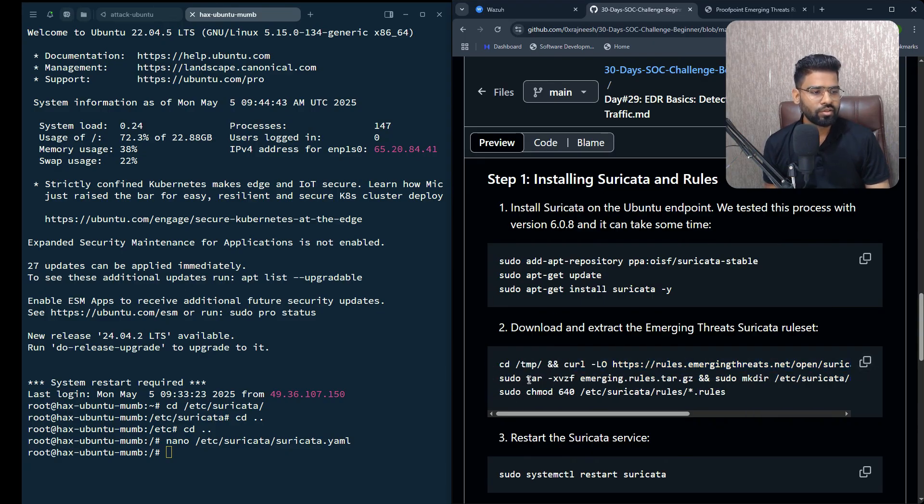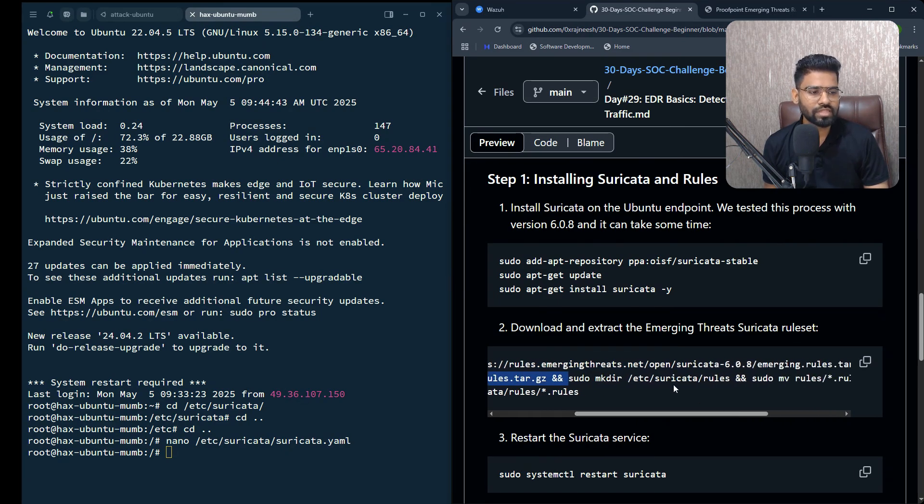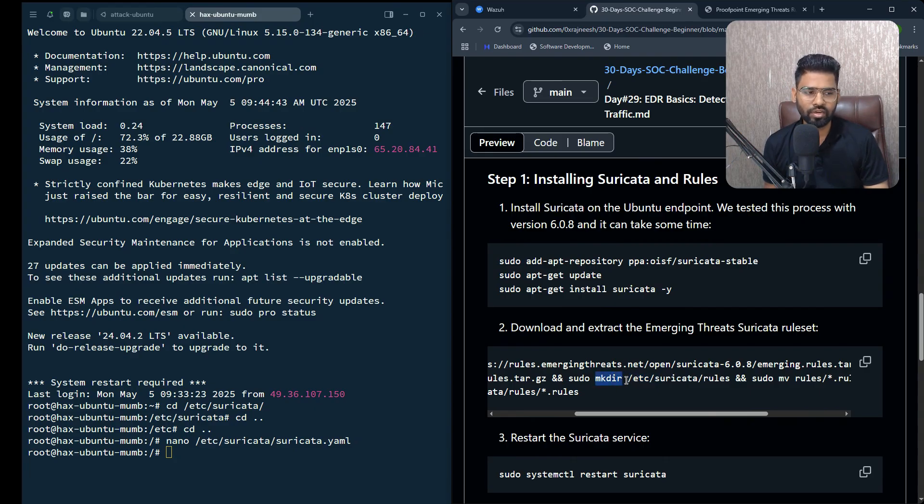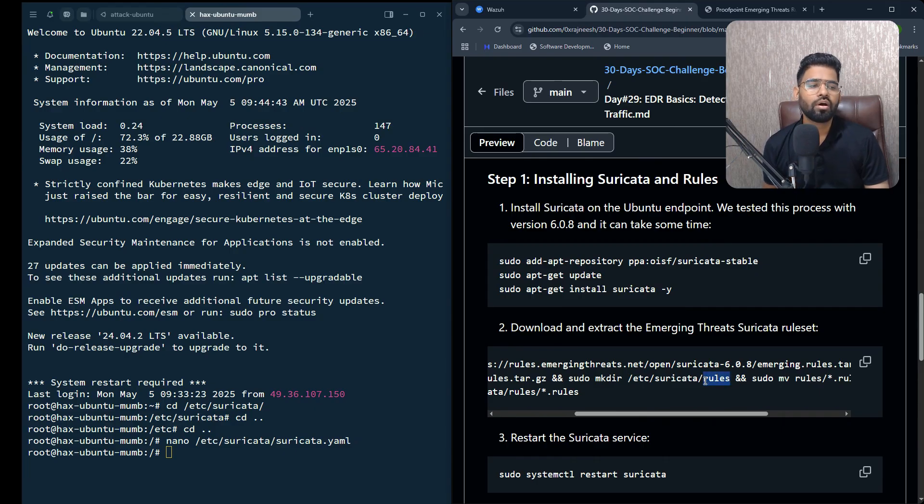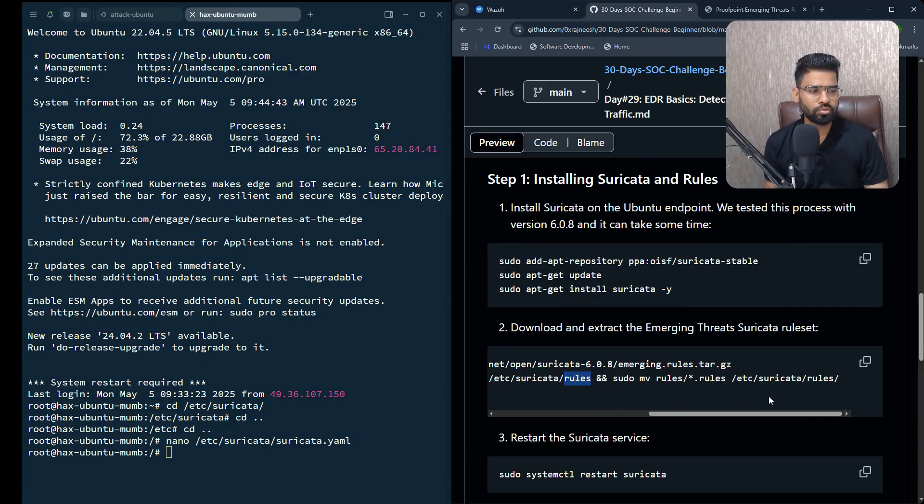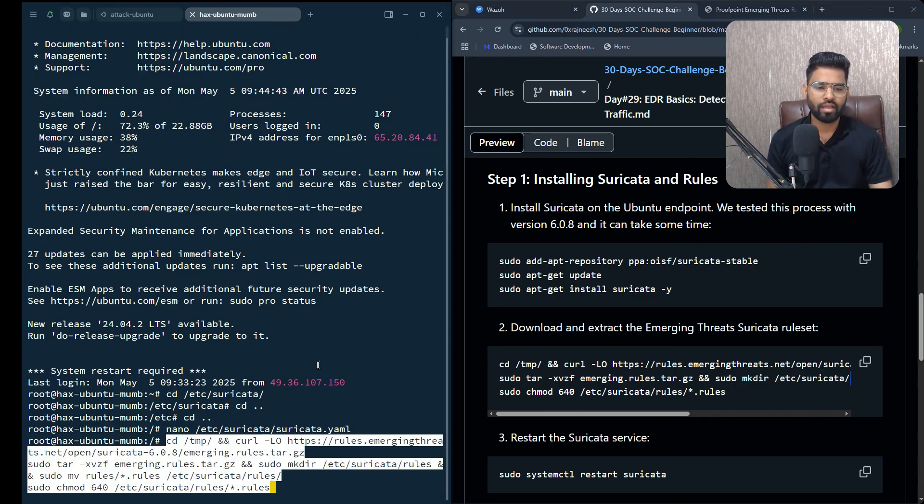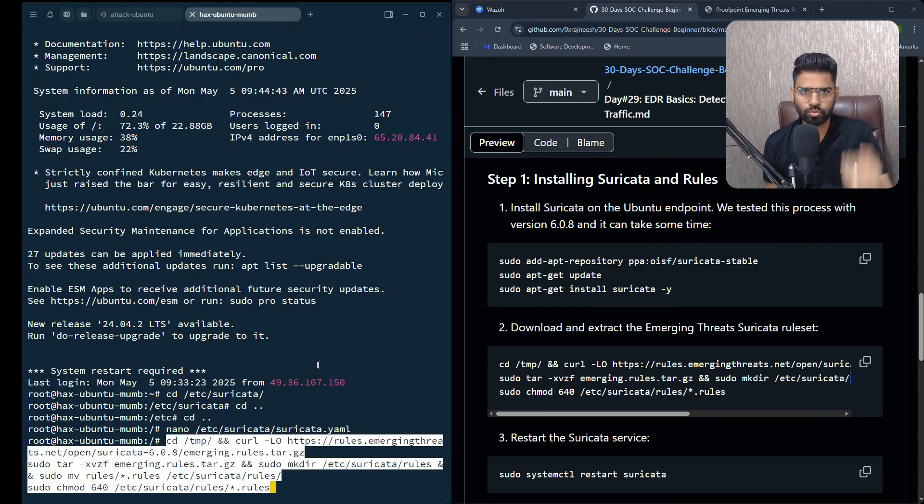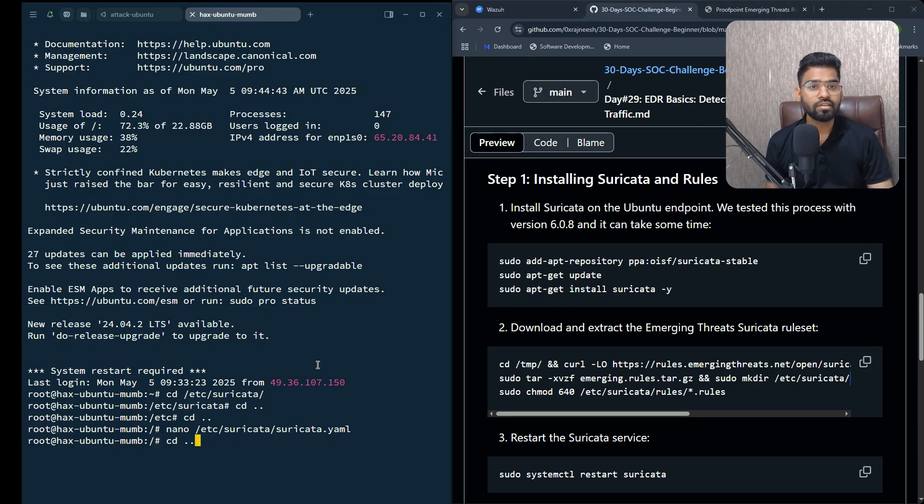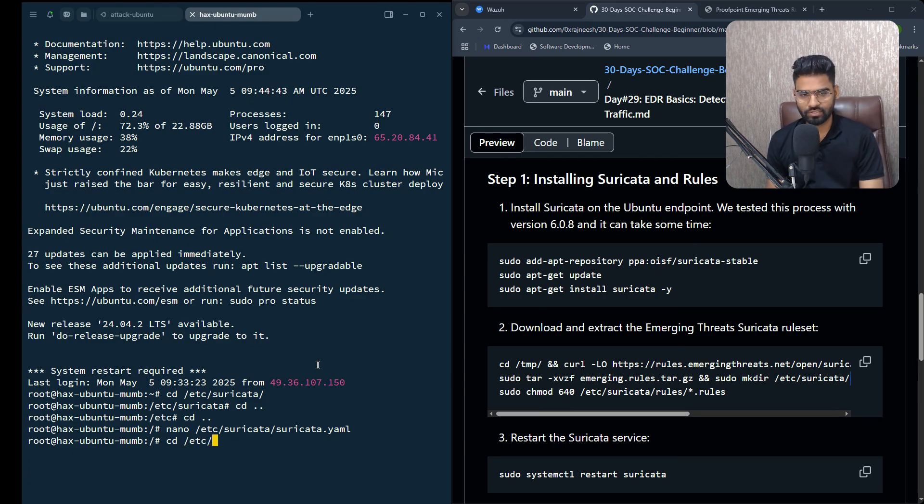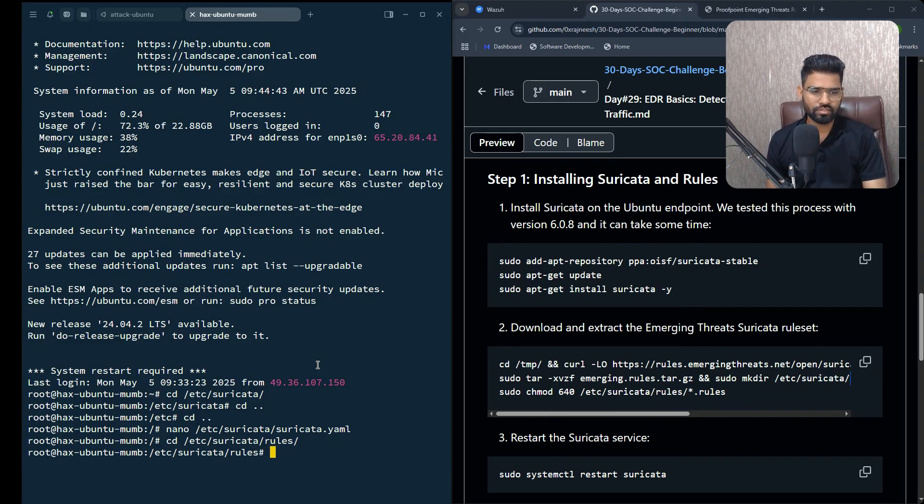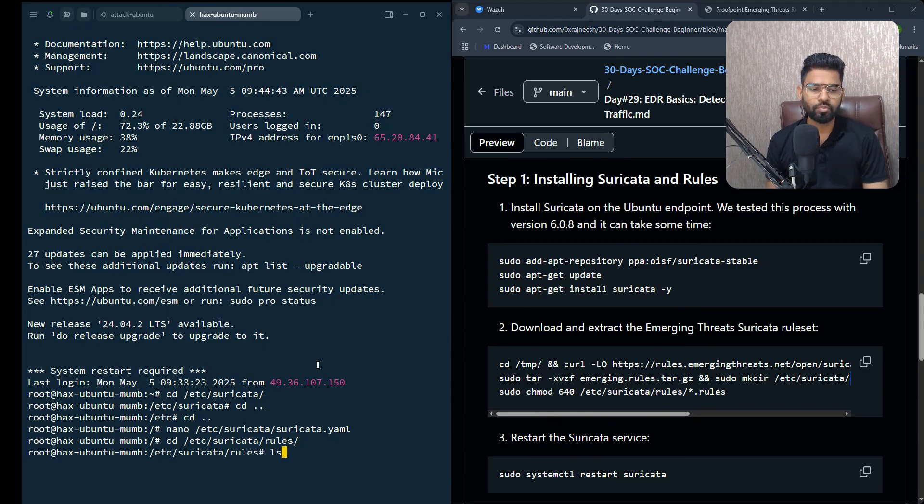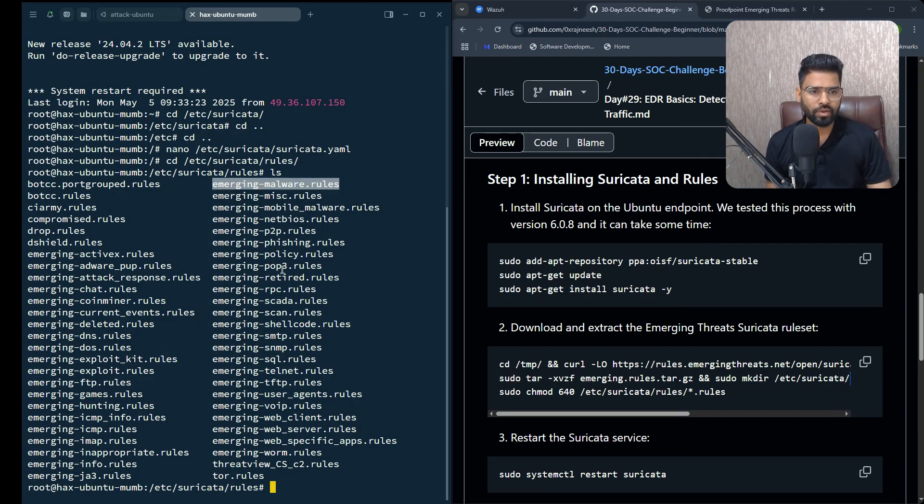When you download the emerging threat rules, you go to a temporary directory, download the rules, extract the file, and then save it under this directory. You create a new directory called /etc/suricata/rules. You can click on this and all emerging threats files will be downloaded and saved in the rules directory. You can go to /etc/suricata/rules. Once you go there, I've already installed it - that's the reason you see it created. Once you do ls, you can find all the rules here.